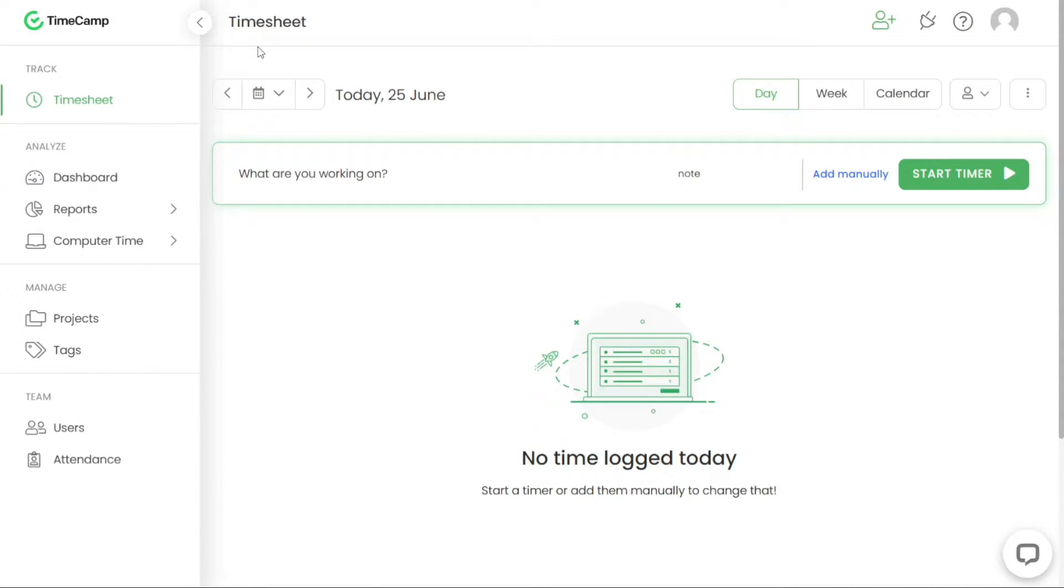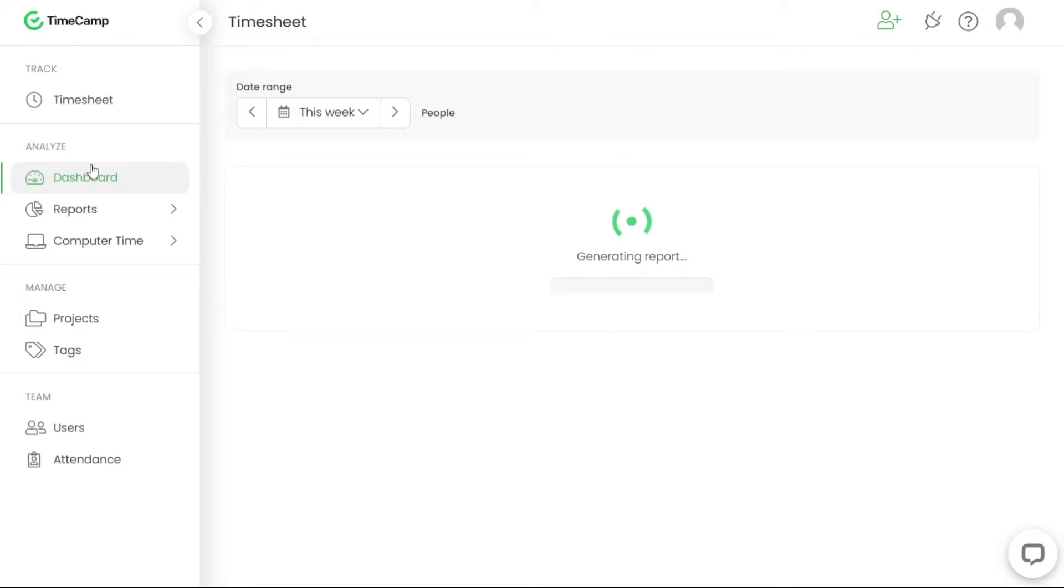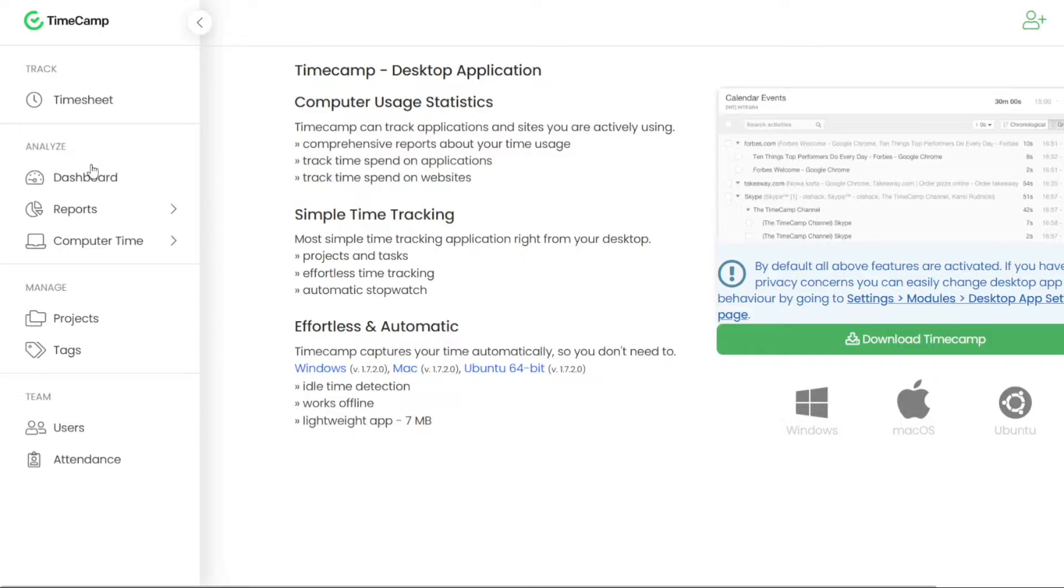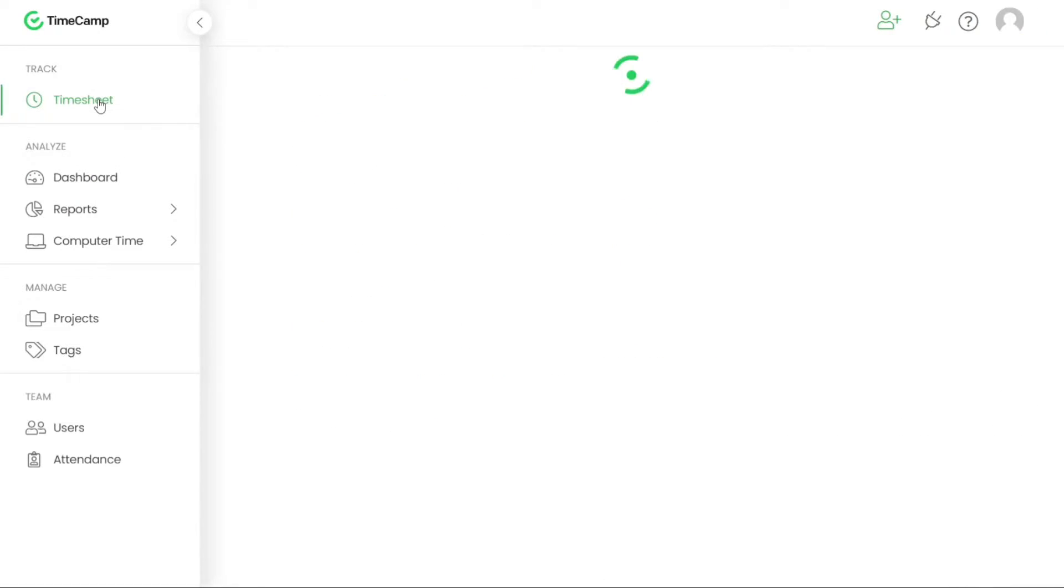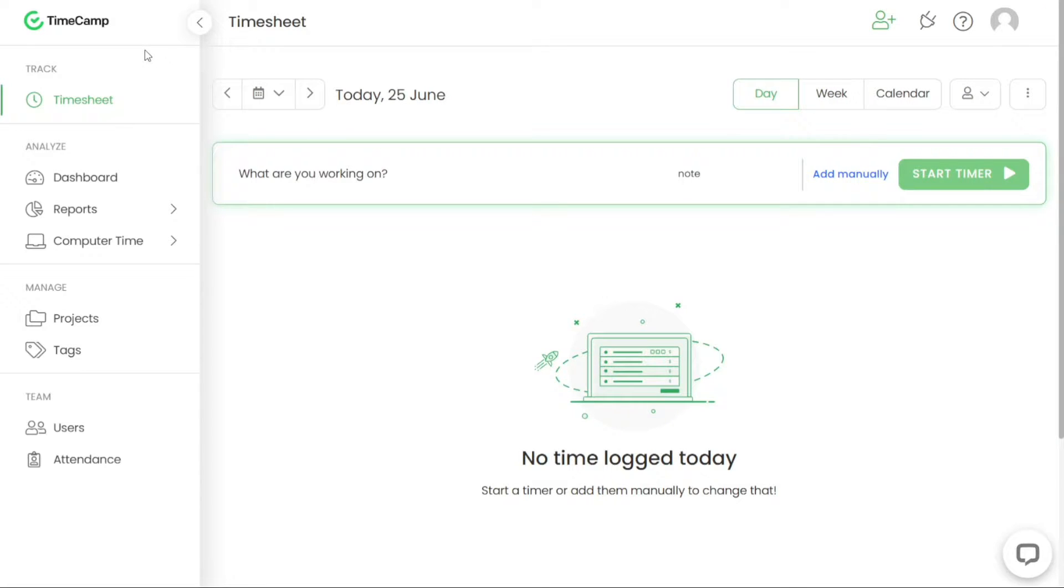When you log into TimeCamp, you'll notice that the interface is designed to be simple and easy to navigate. The left side of the dashboard features a navigation panel that we would like to provide an overview of before moving on.